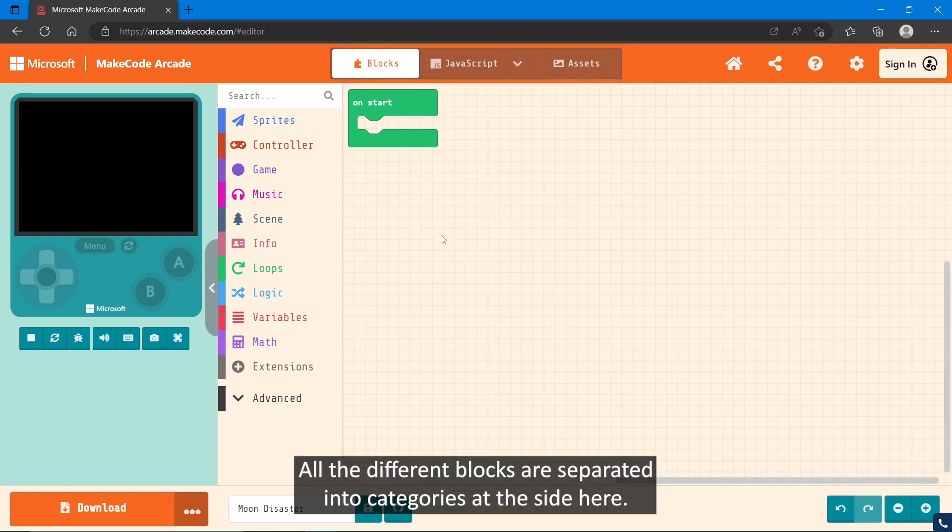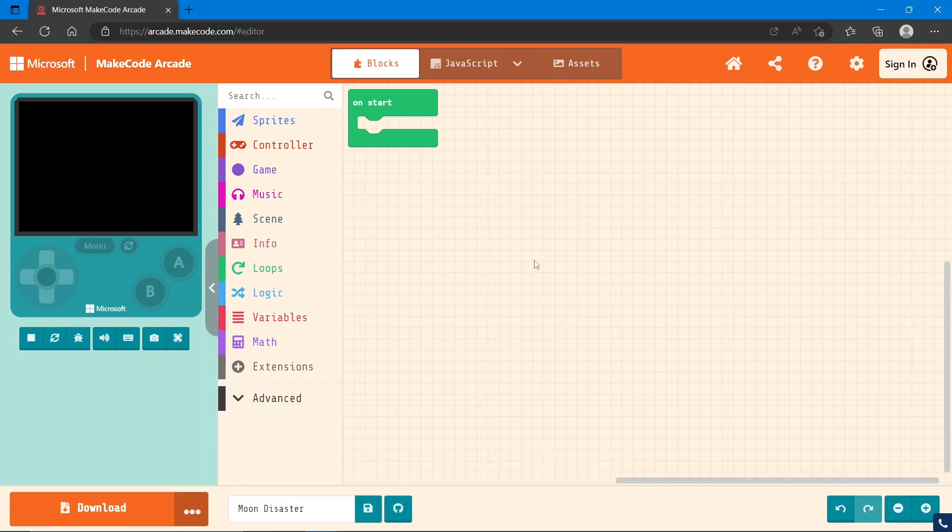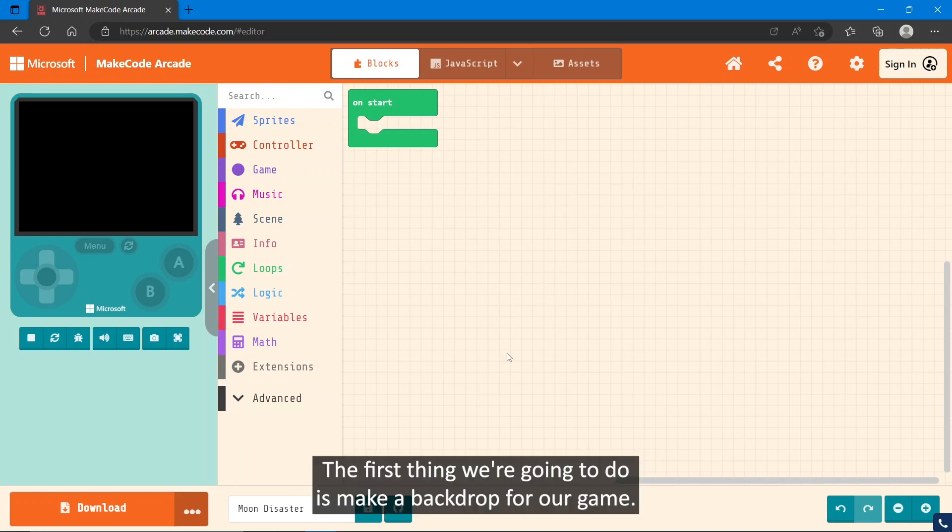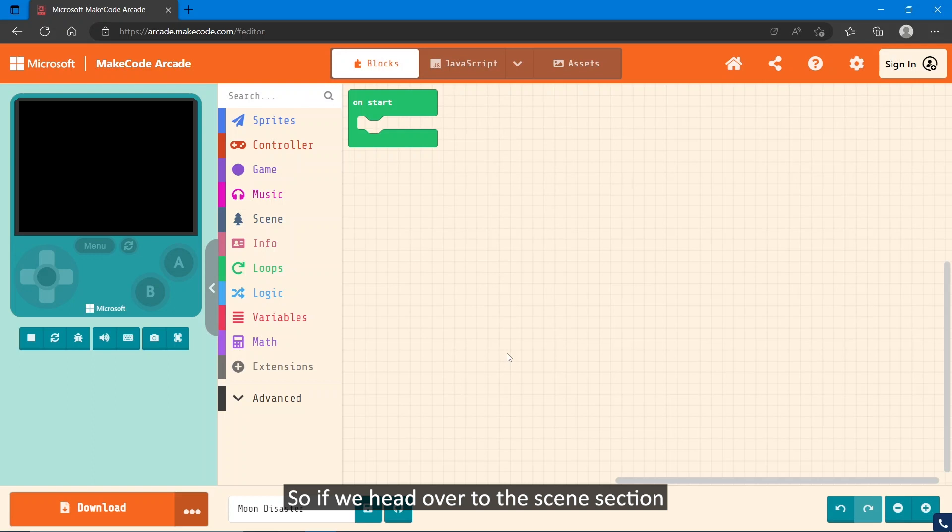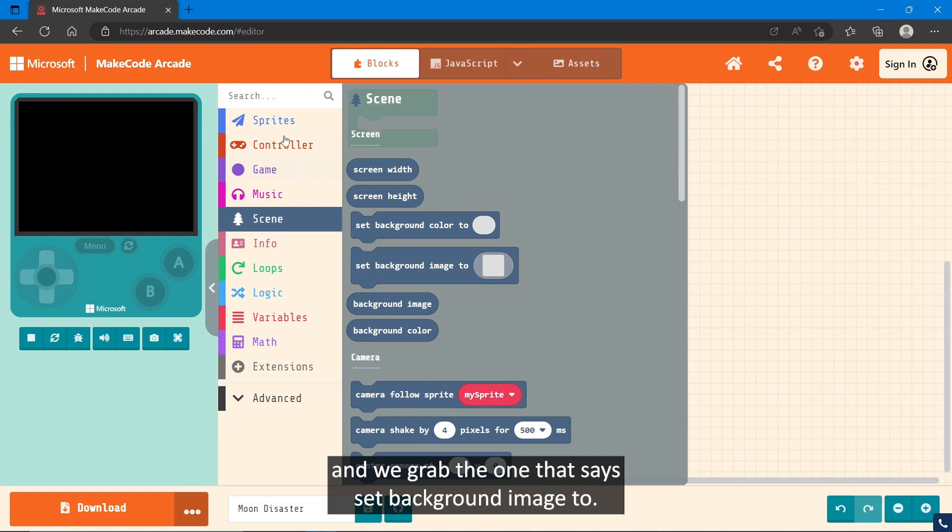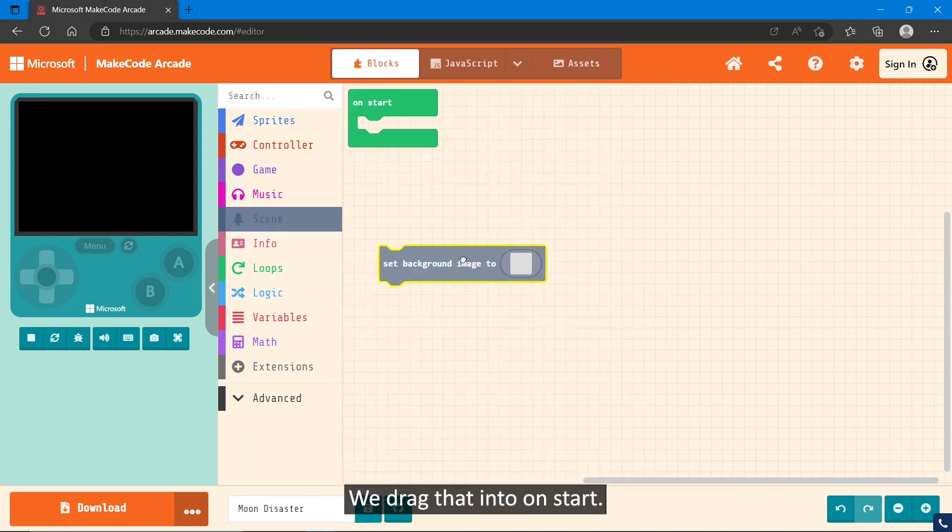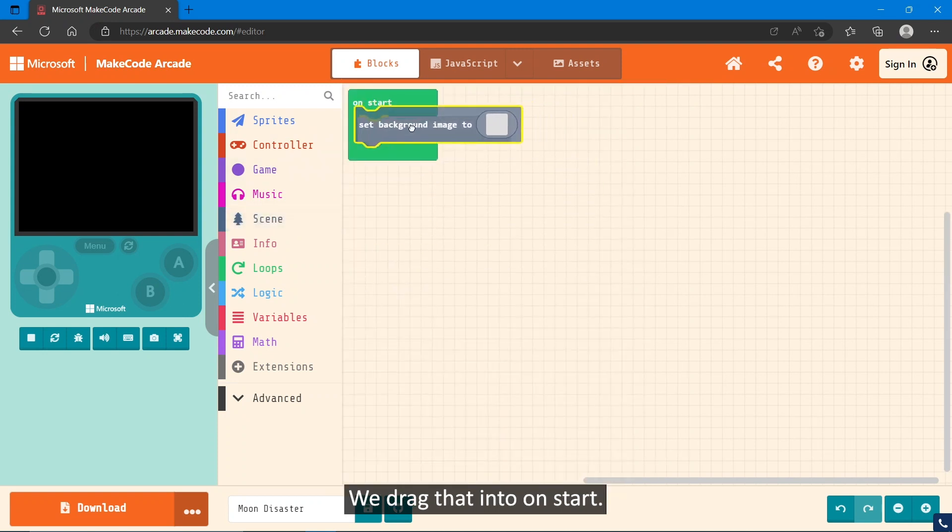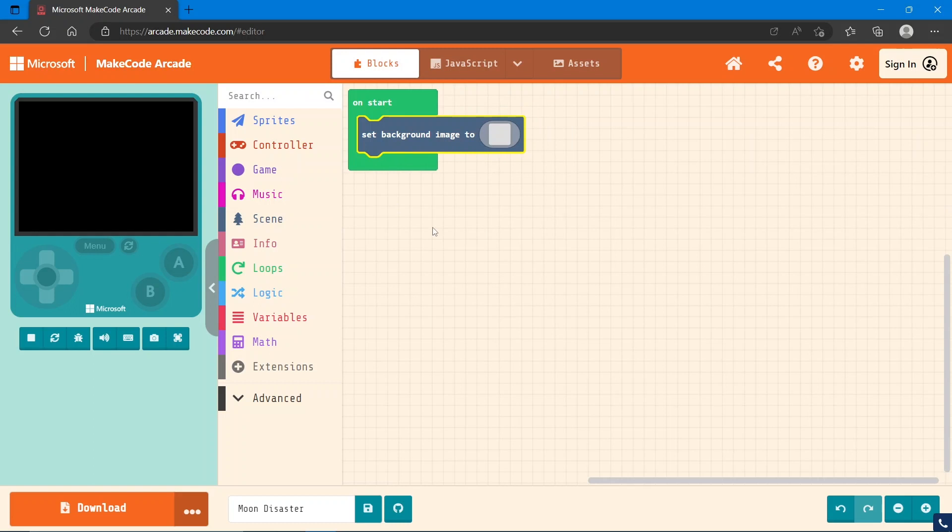All the different blocks are separated into categories at this side here. The first thing we're going to do is make a backdrop for our game. So if we head over to the Scene section and we grab the one that says set background image to, we drag that into On Start.